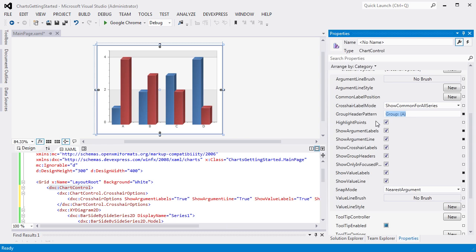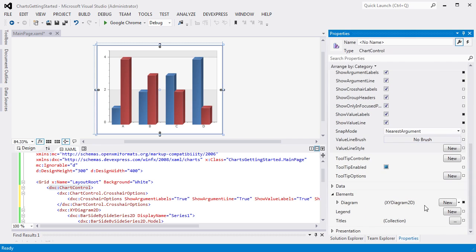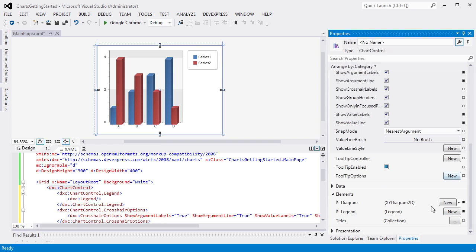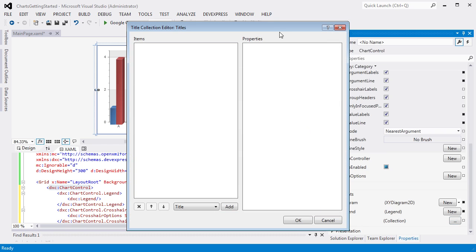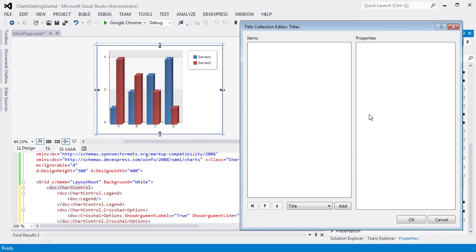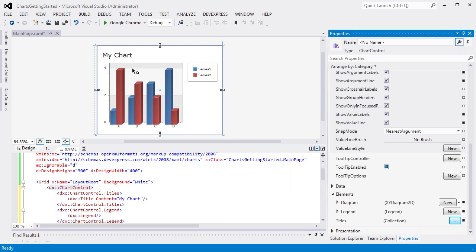To add a legend element to a chart, click the New button in the chart's legend property. As you can see, the chart's legend was added to a chart automatically. To create a title, click the Titles Ellipsis button in the properties grid. This invokes the Titles Collection Editor. Let's add a title and change its content to MyChart. And click OK to close the editor.